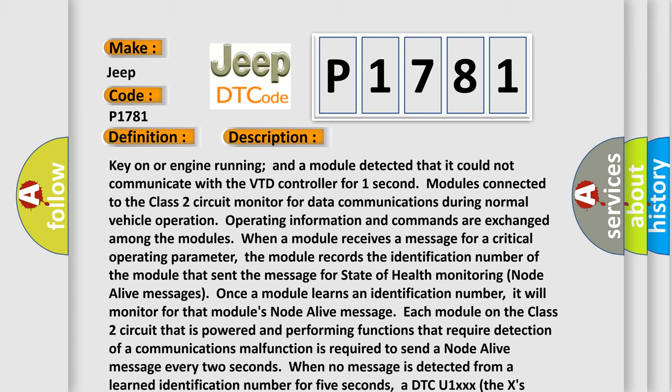When a module receives a message for a critical operating parameter, the module records the identification number of the module that sent the message for state of health monitoring node alive messages. Once a module learns an identification number, it will monitor for that module's node alive message. Each module on the class 2 circuit that is powered and performing functions that require detection of a communications malfunction is required to send a node alive message every two seconds.